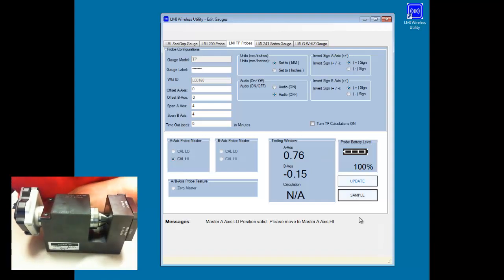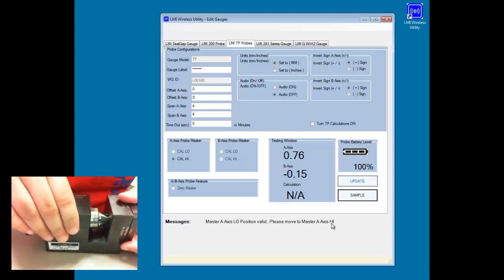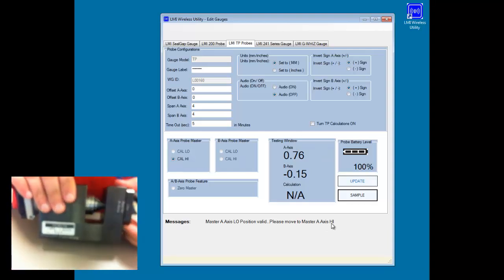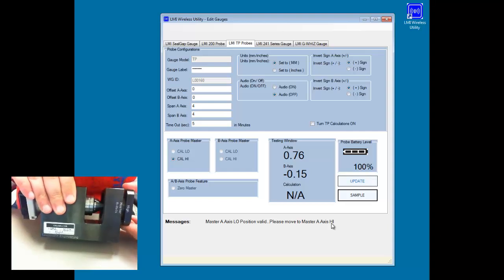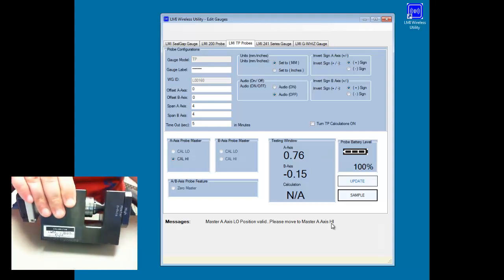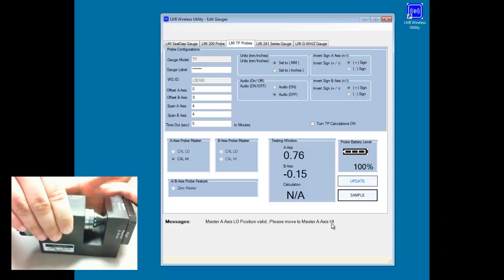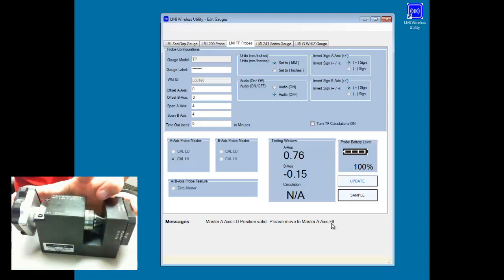It's then telling me that I need to move the master A axis to the high position. So I'll take a look at this. I'm going to pull the end pin out and I will rotate this to high. So high master A axis. I'm then going to hold the gauge in tight, hit the sample button. And then I should be able to do the B axis calibration now.